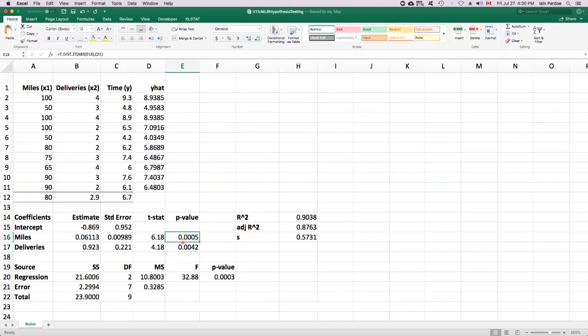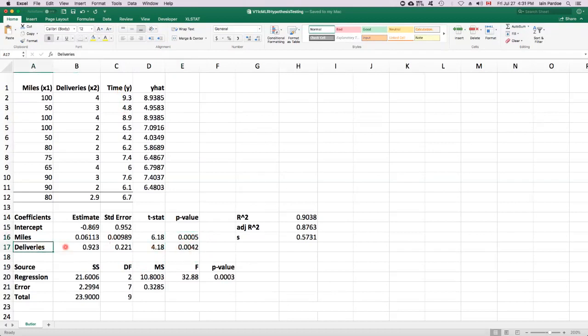So that's kind of one of the roles of these p-values in the coefficients table. It can help us with model building and help us determine if there's any predictors that we've included that really aren't very helpful. And it would be better off to actually exclude them from the model.